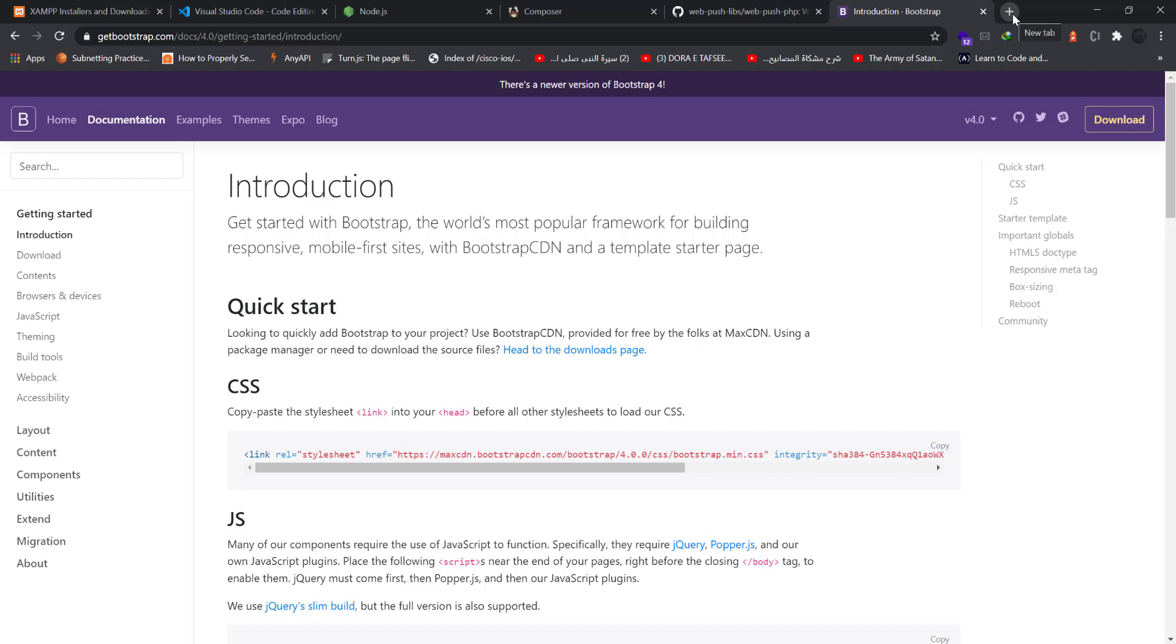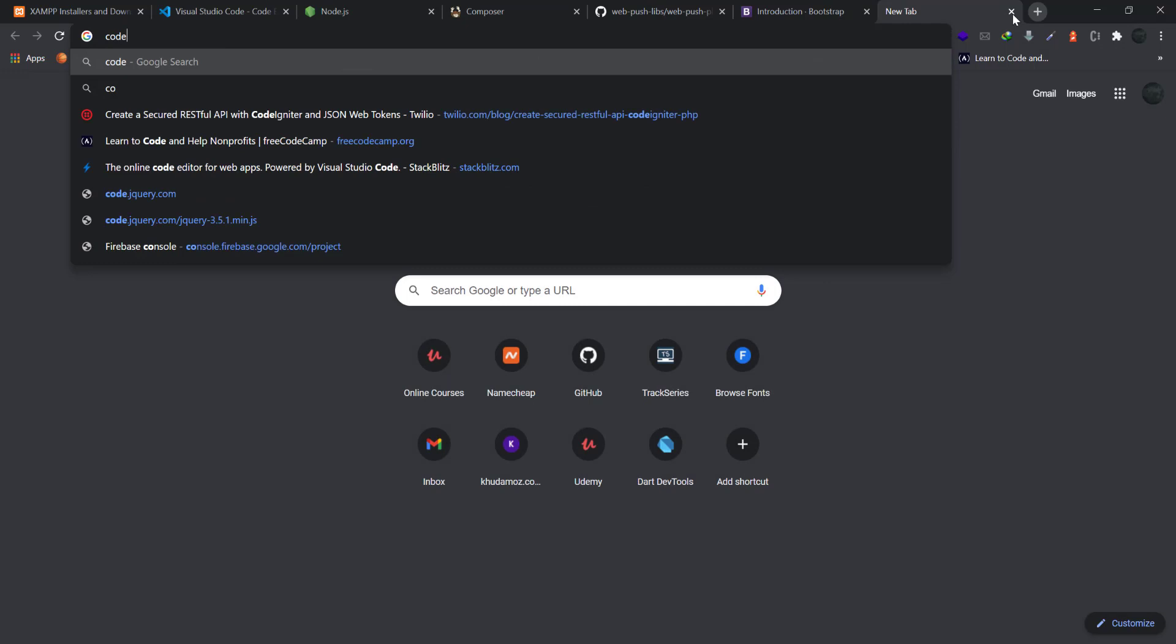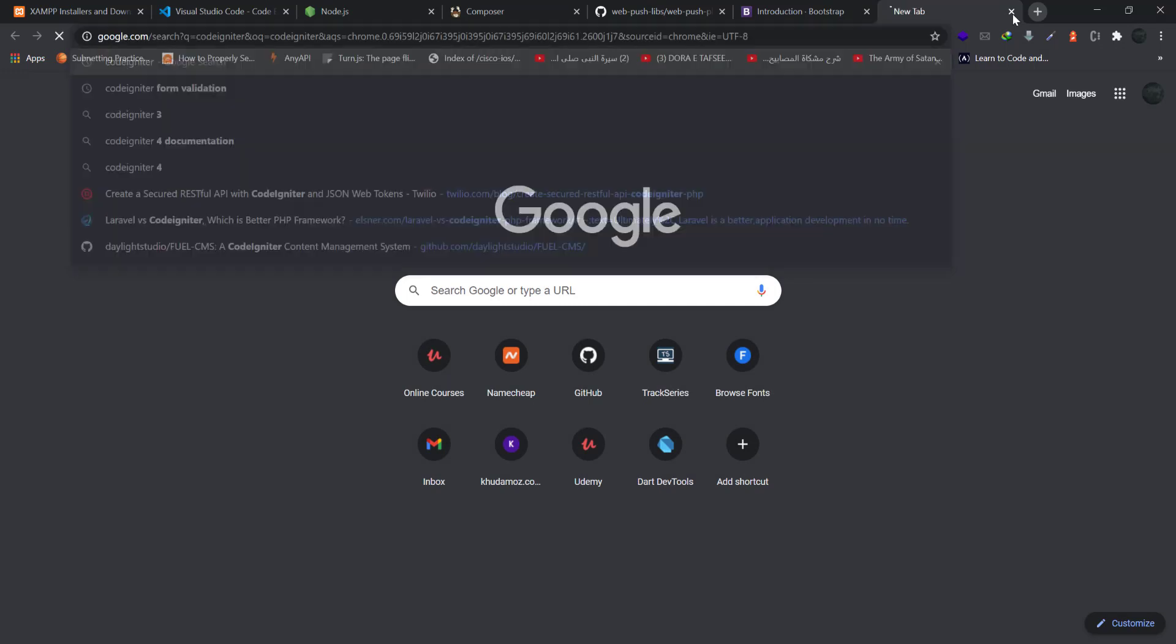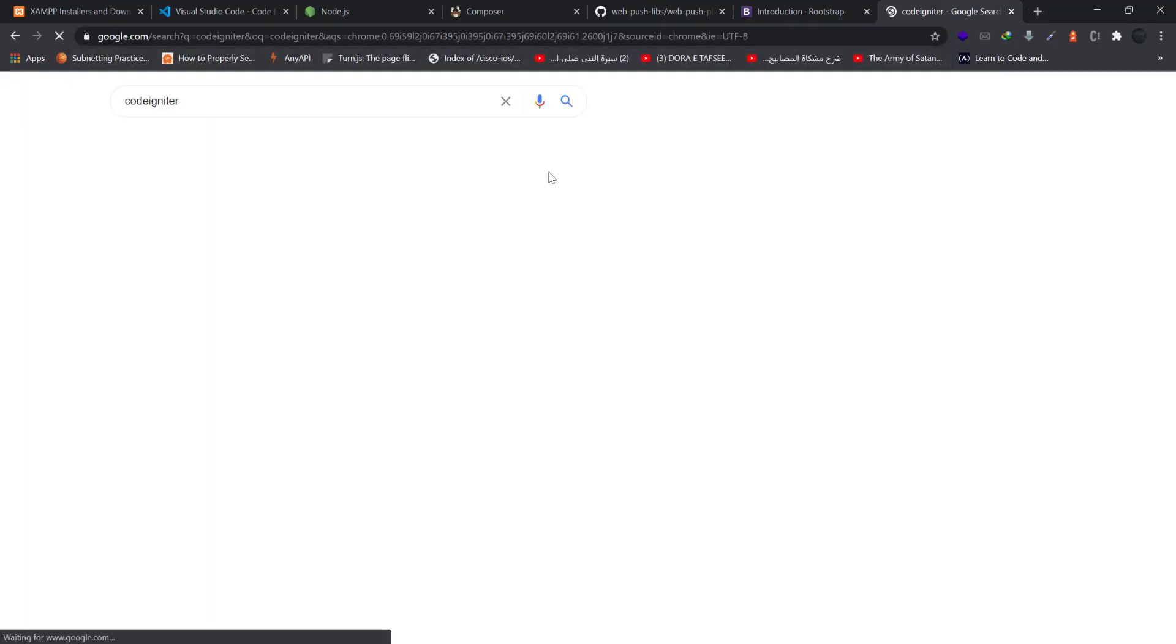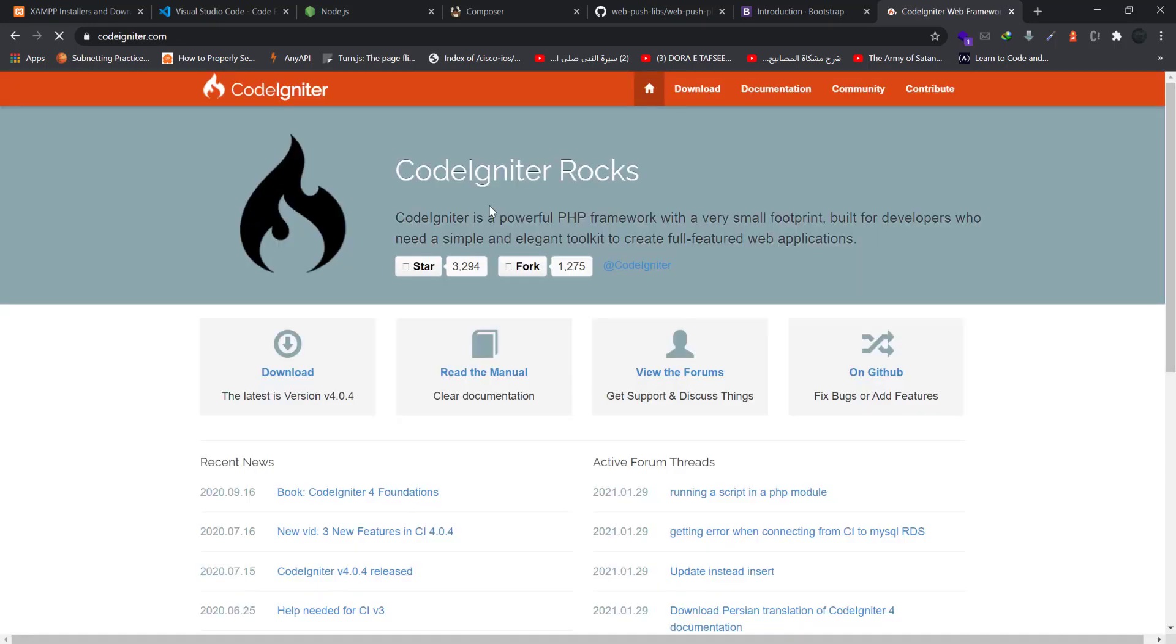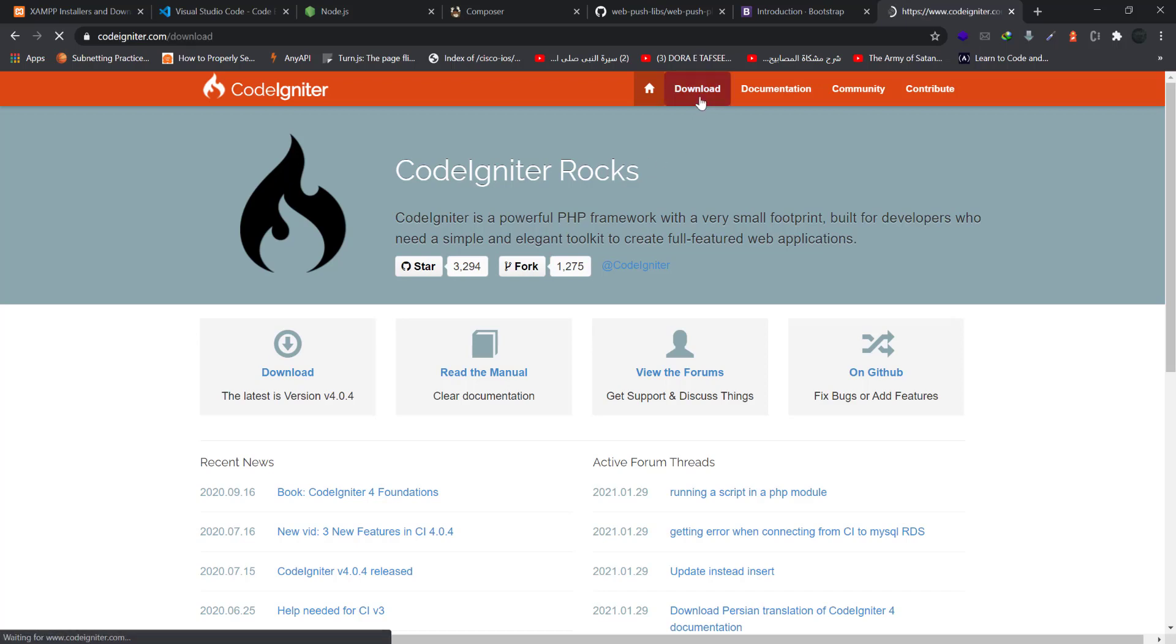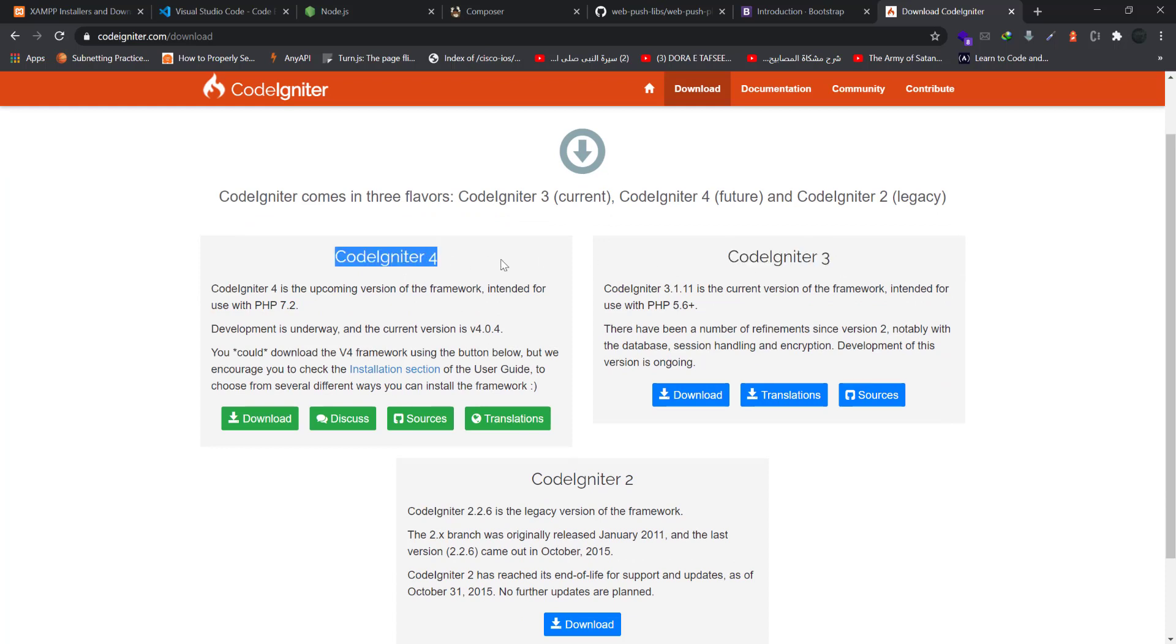And finally but not least, CodeIgniter. CodeIgniter is a PHP framework which is very lightweight and works very good. Also download this framework - download CodeIgniter 3 because currently 4 is under development and it is deployed, but we will use CodeIgniter 3.